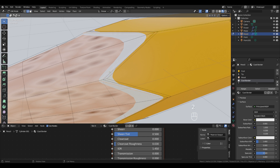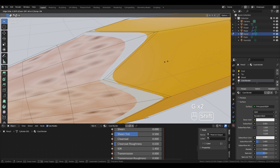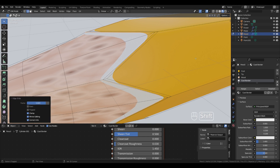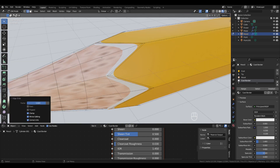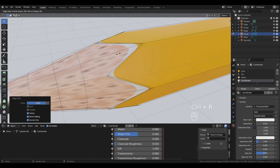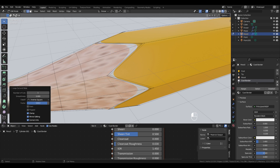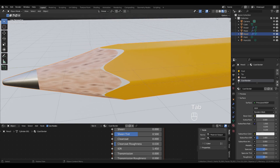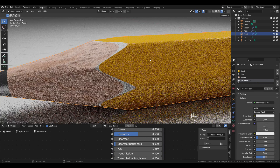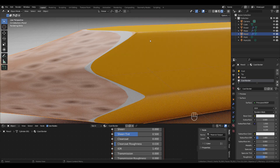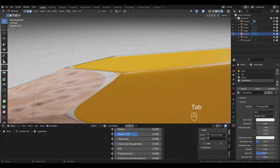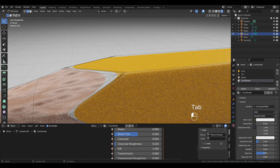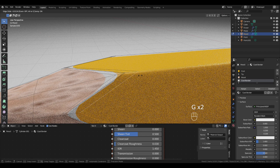Double-click this edge and slide it by pressing G, G. Press Ctrl+R to add another loop and G, G to slide it. In Cycles you can see an issue here, so I'm going to try to fix it by sliding those loops.